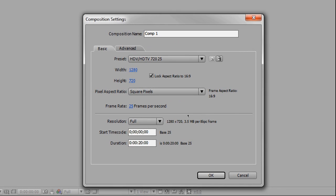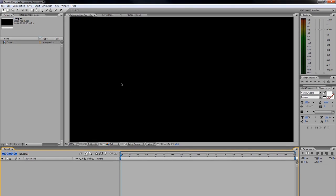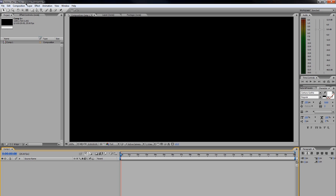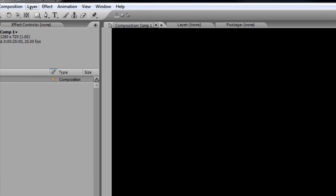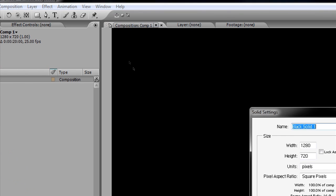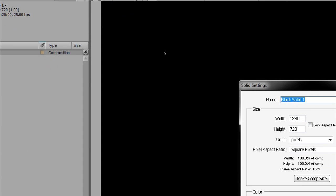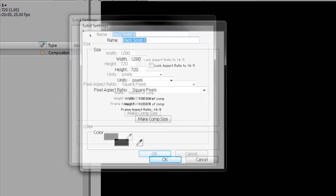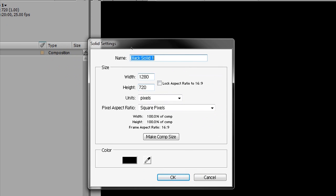The first thing we're going to do is create a couple layers required to create our own particles—the bare minimum of what's required. Go to Layer > New > Solid. I'll just drag this up here, and make sure you hit Make Comp Size in case it's not that way by default, then hit OK.